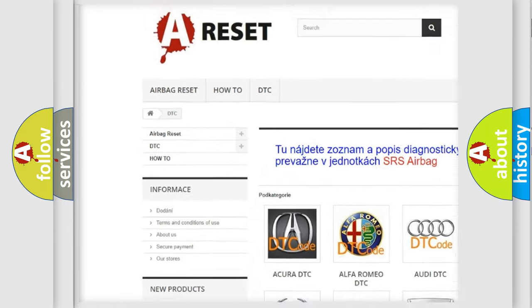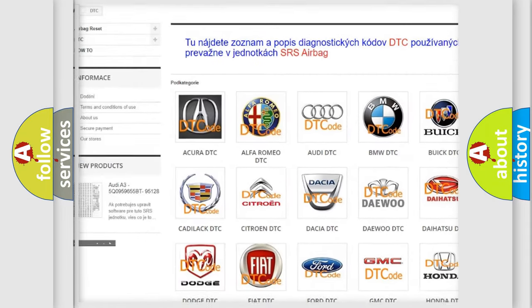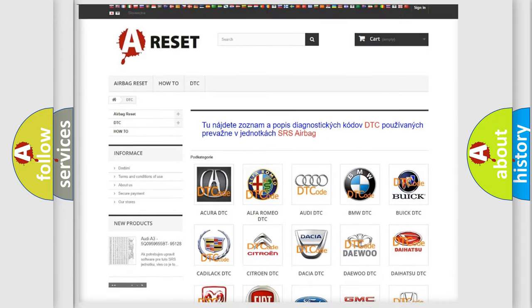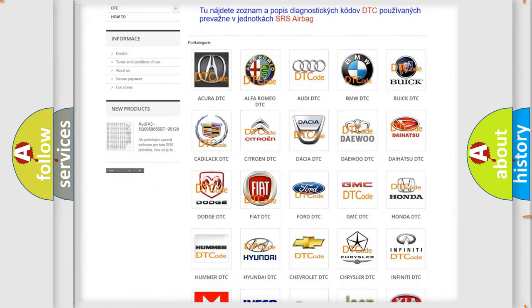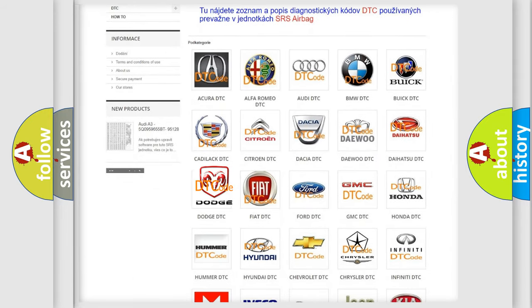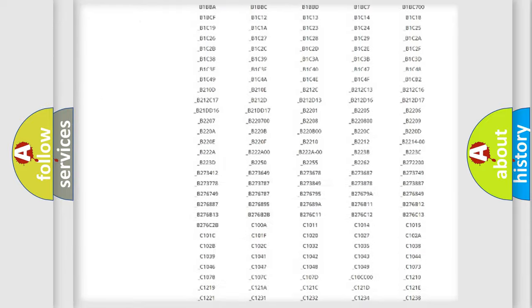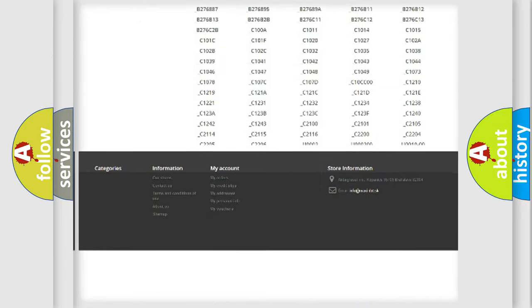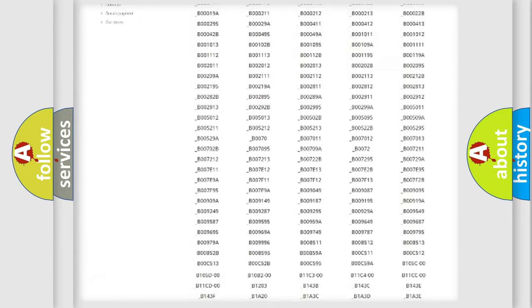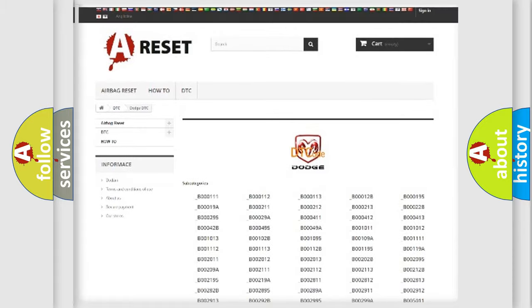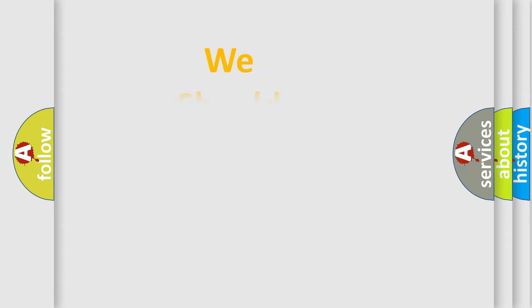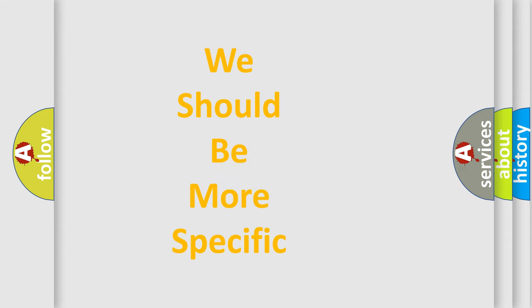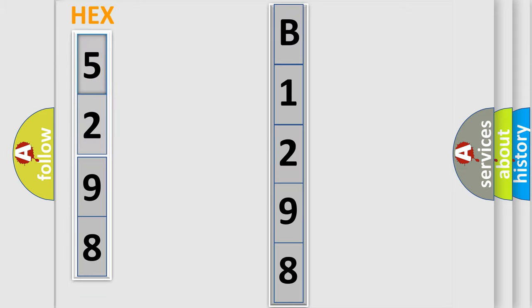Our website airbagreset.sk produces useful videos for you. You do not have to go through the OBD-II protocol anymore to know how to troubleshoot any car breakdown. You will find all the diagnostic codes that can be diagnosed in Dodge vehicles, and also many other useful things. The following demonstration will help you look into the world of software for car control units.